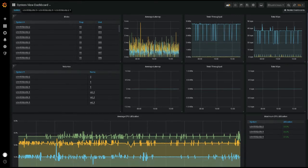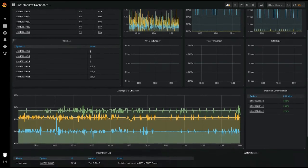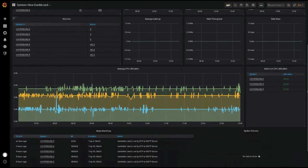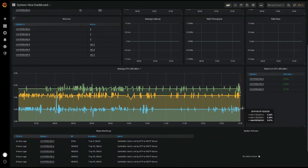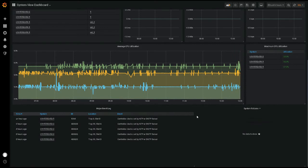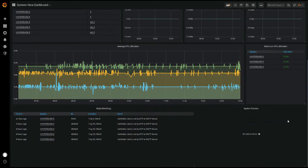Further below is a display of the average CPU utilization across the selected systems, alongside their maximum utilization. Finally, you can see a list of all major system events using the major event log panel, as well as any active system failures to the right.